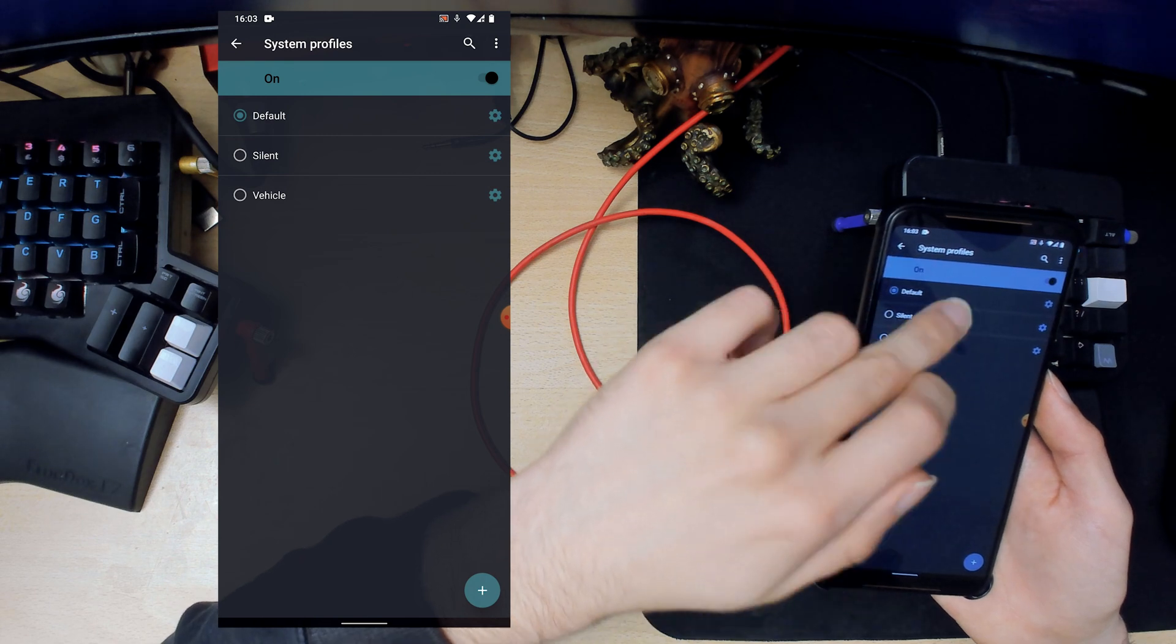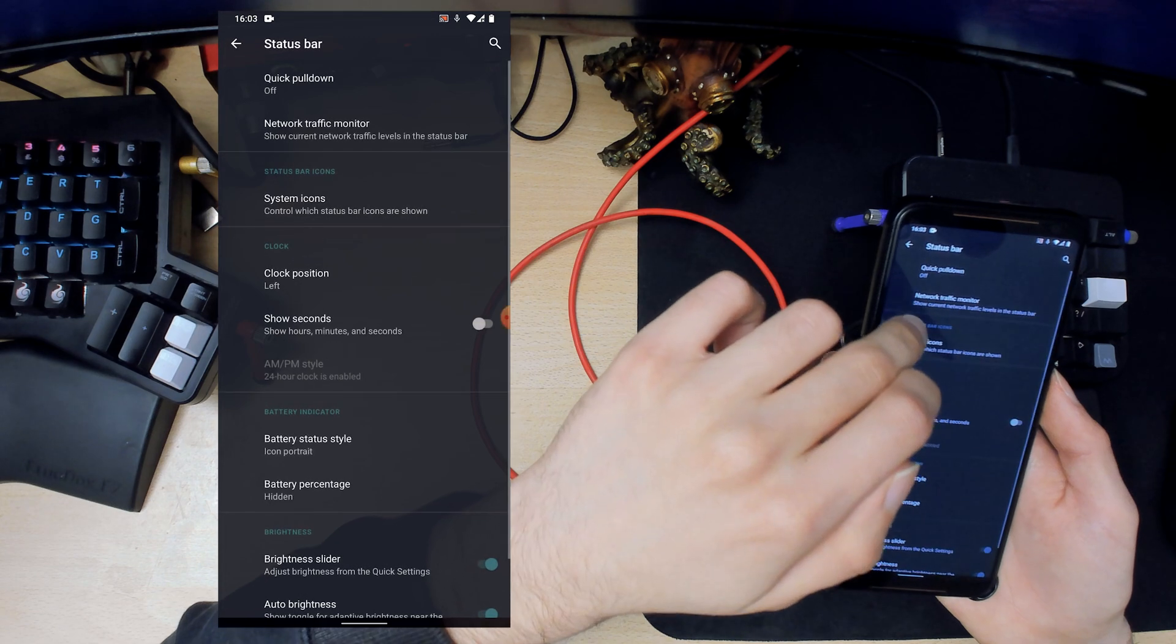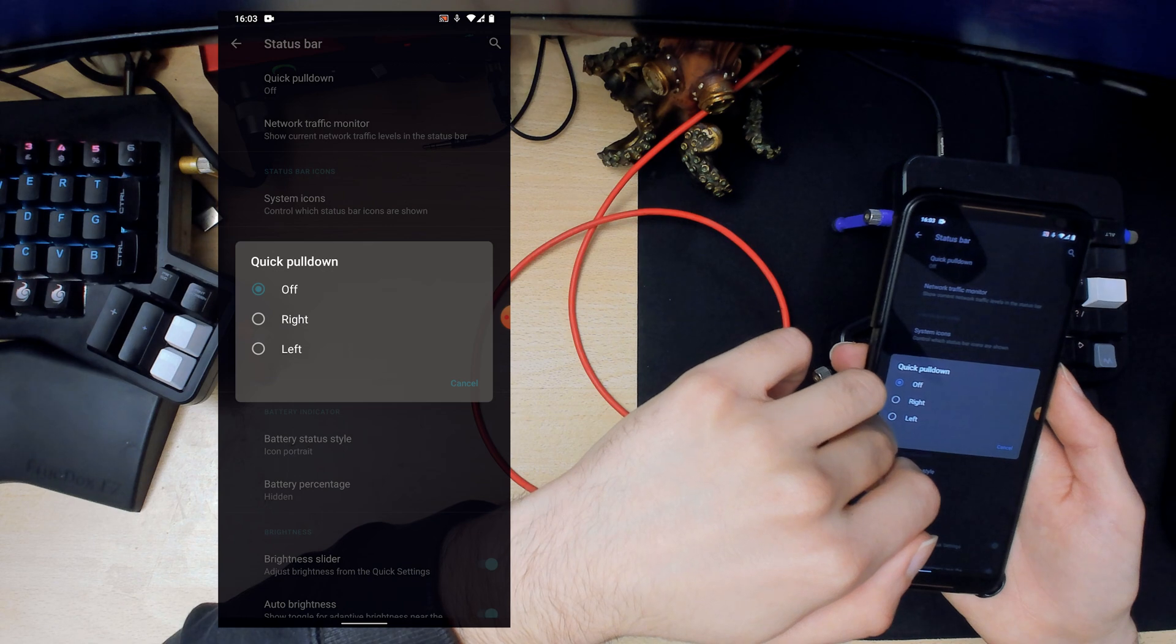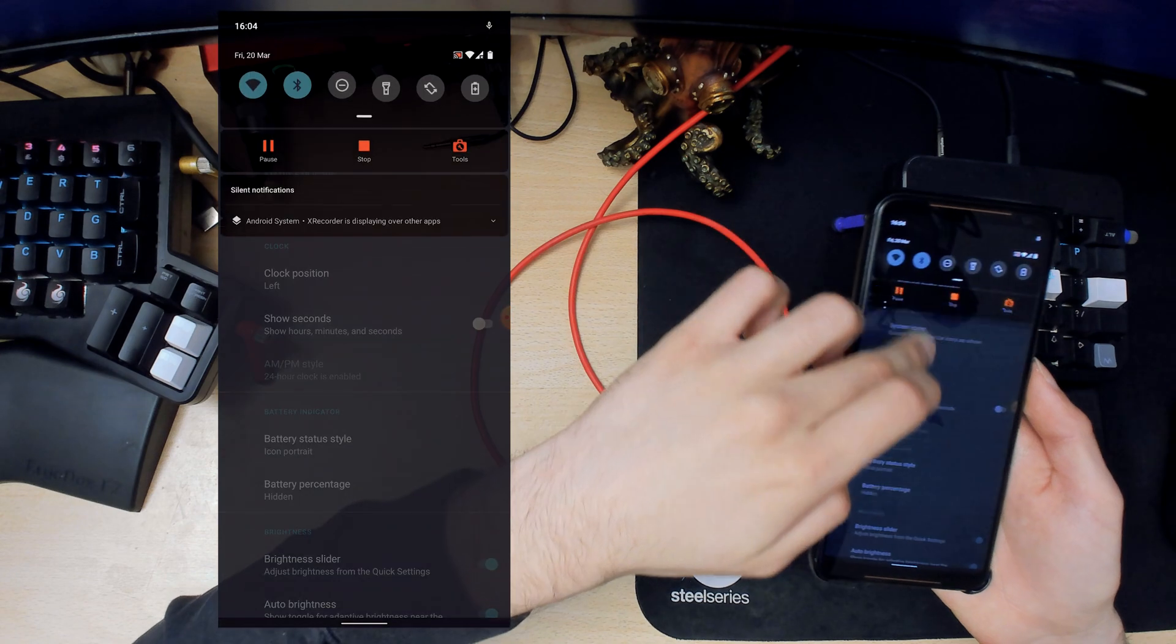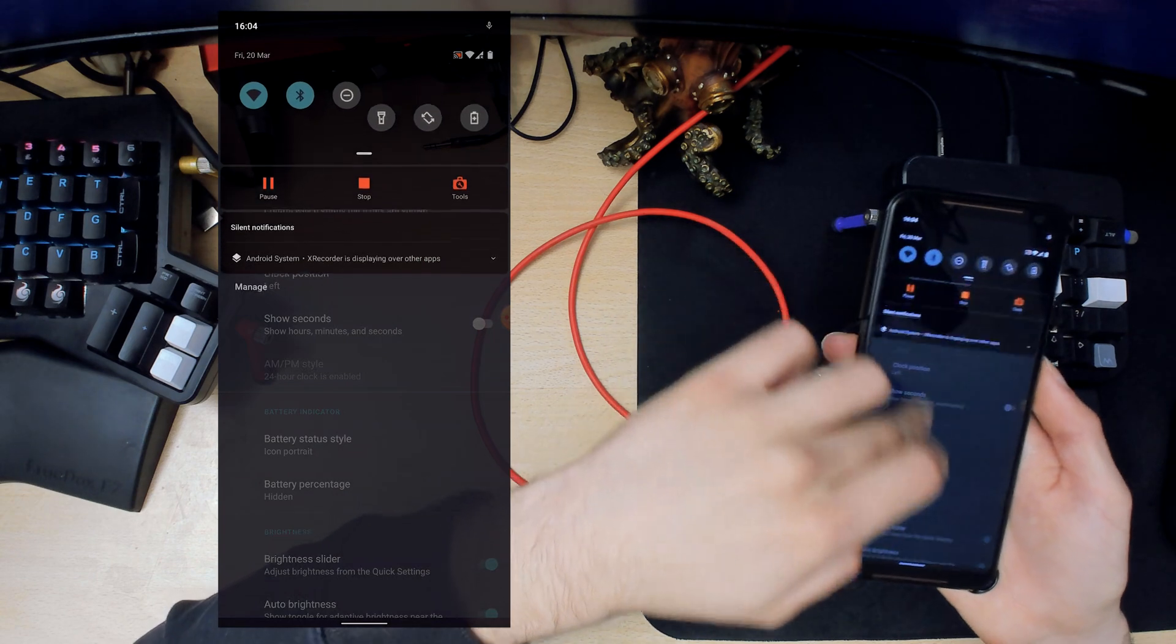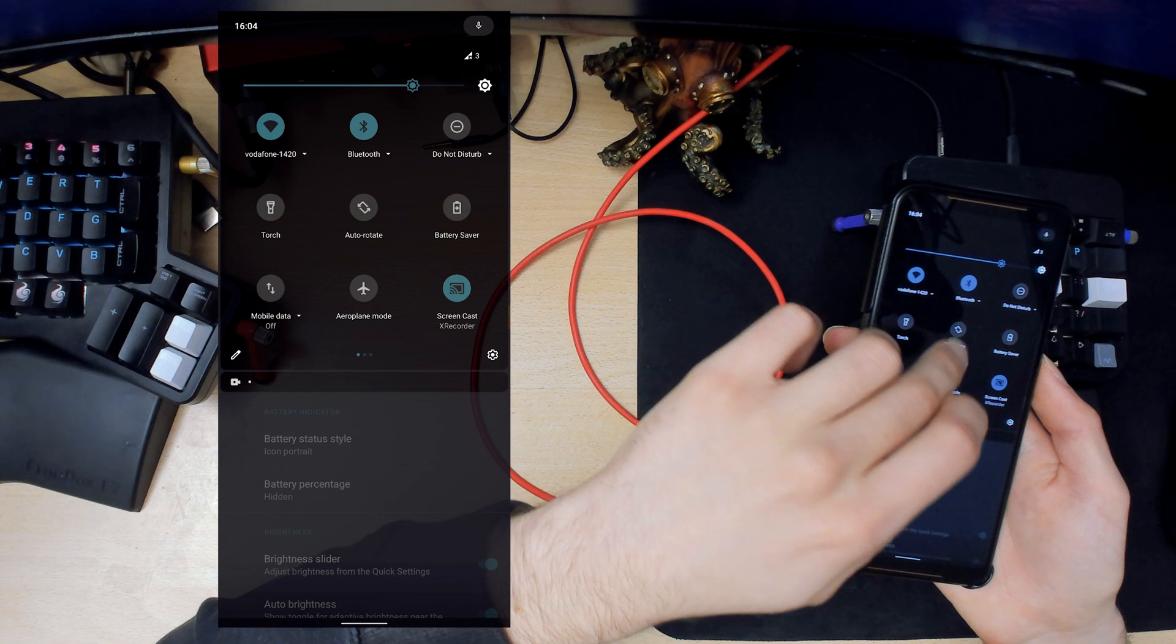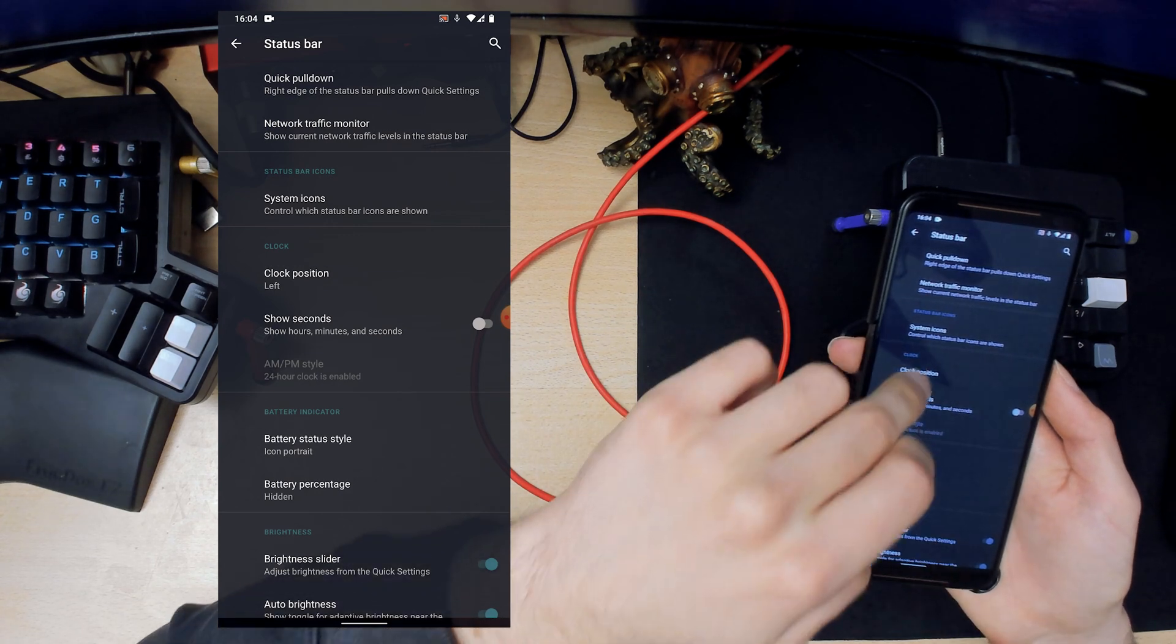Next is the system profiles. You could have silent, vehicle, work profile or whatever. Status bar. Quick pull down, we'll enable this on the right. So what quick pull down is, if you pull down normally it'll show your notifications and all that kind of stuff first. But if you quick pull down it just shows you the tiles here straight away without showing you the notifications. So that's very handy.